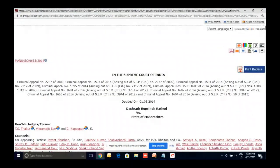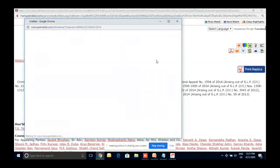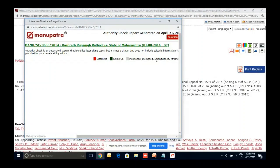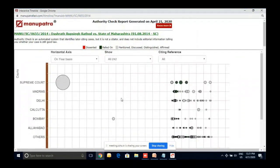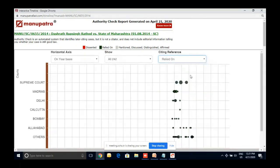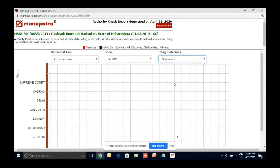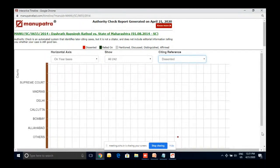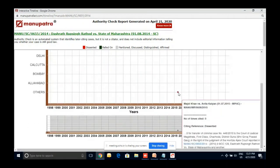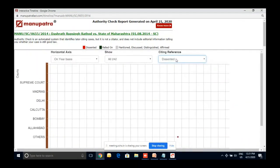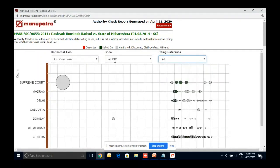'Authority Timeline' is similar to Case Map but shows all 214 citing cases rather than just 20. You can filter by treatment: show only 'relied on' cases (positive), or 'affirmed' cases. If a case was dissented from somewhere — for example, one Madhya Pradesh High Court case which dissented — that is visible too. So all citing references with treatments are available from authority timeline.